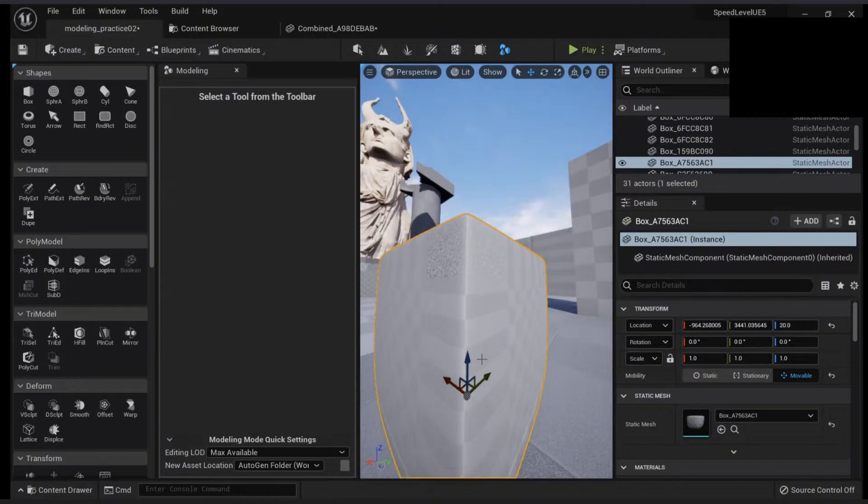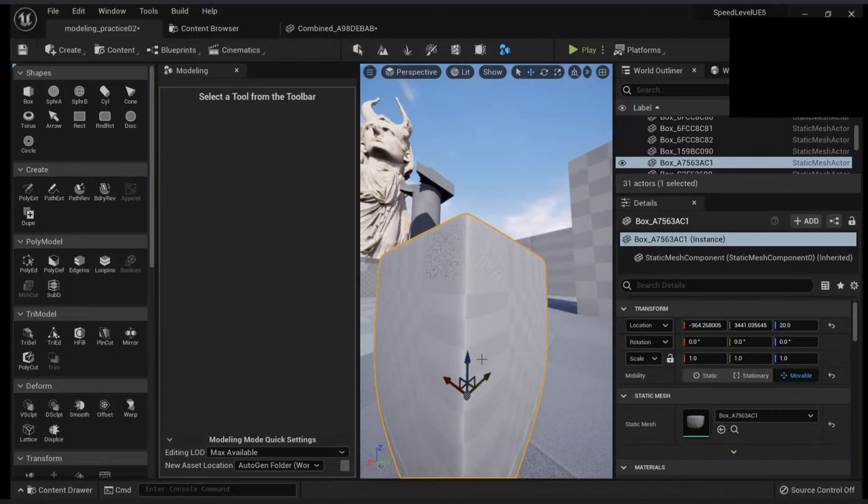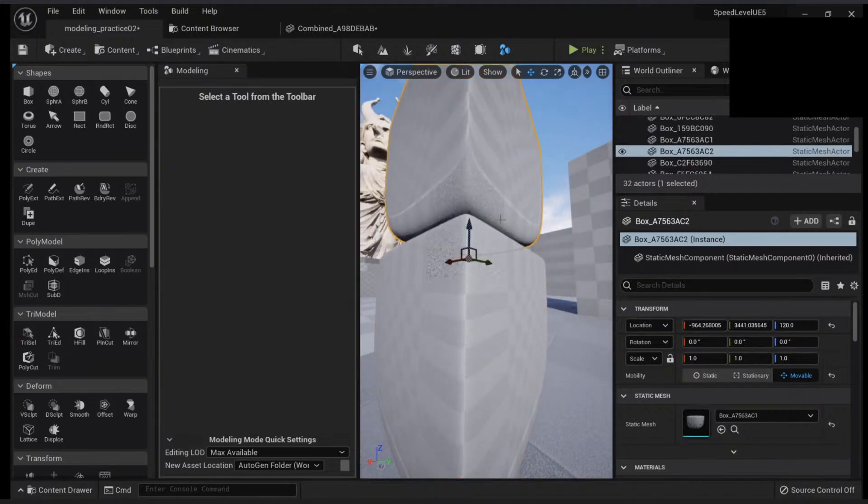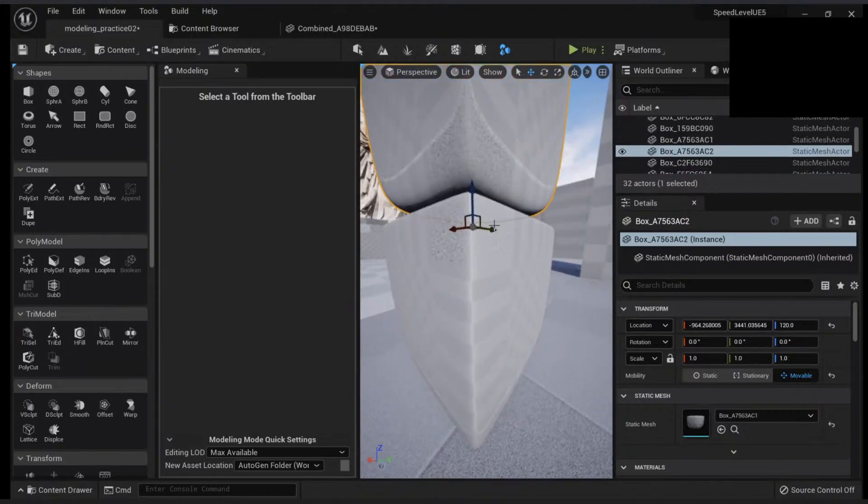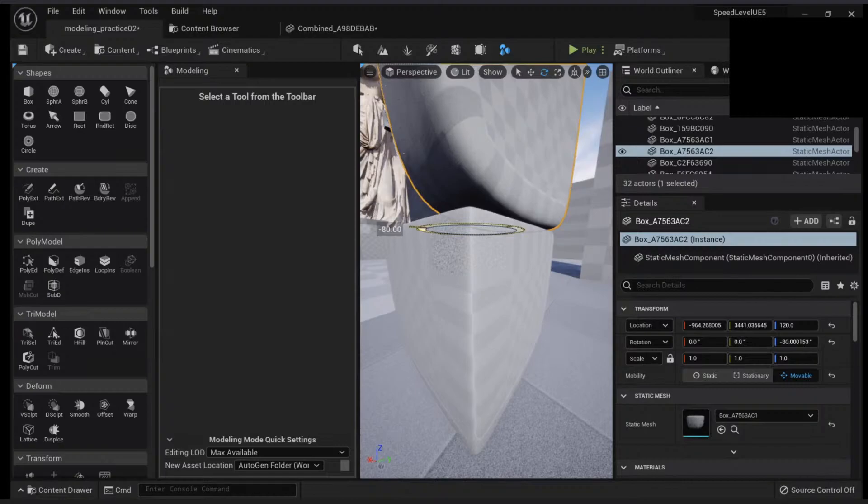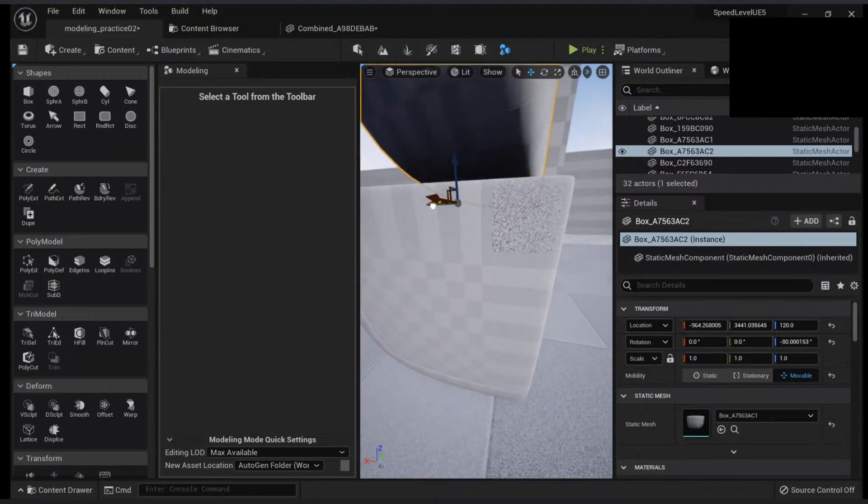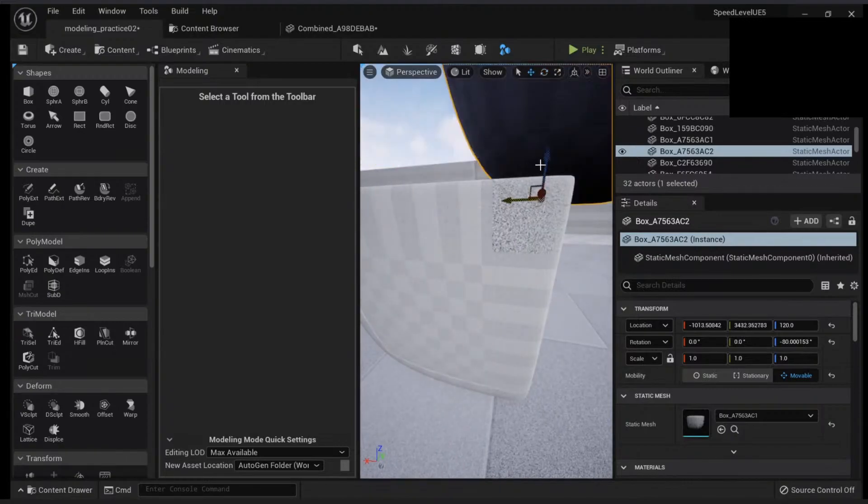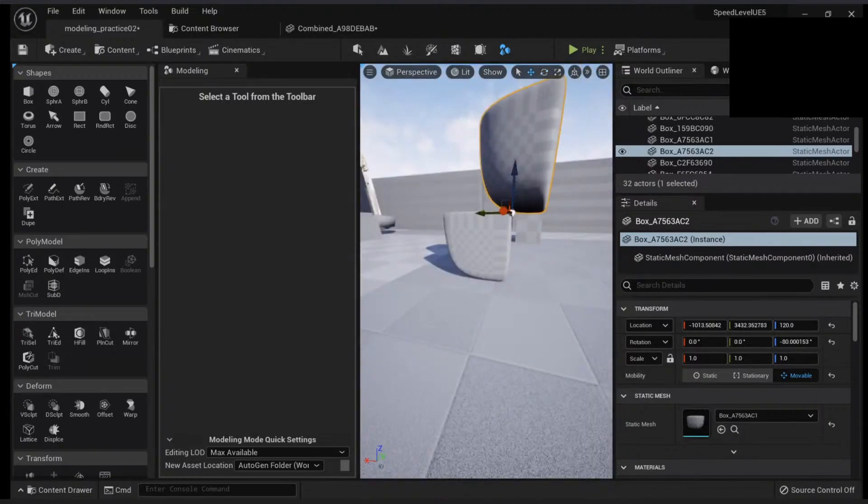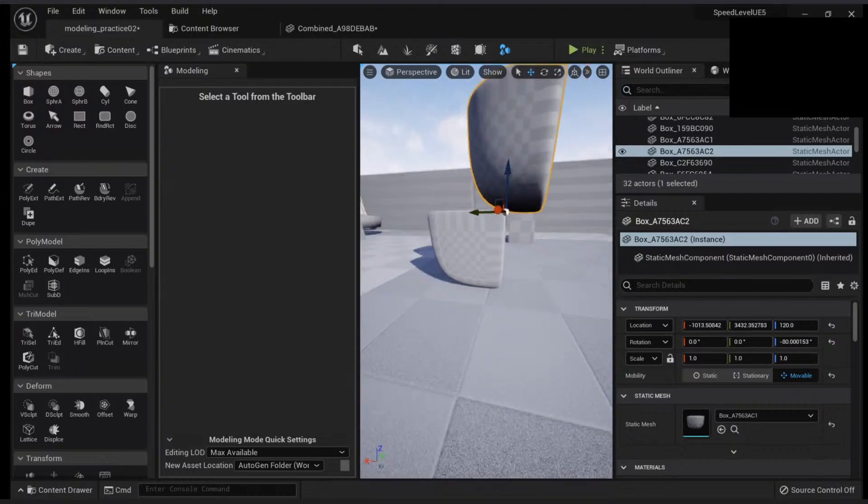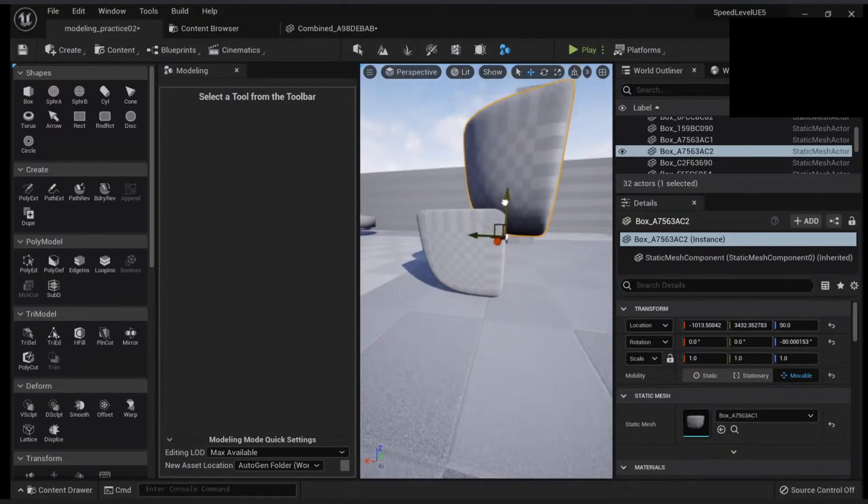I think that's it for the poly modeling operations. You can be creative with it and have your own, just by playing with it.